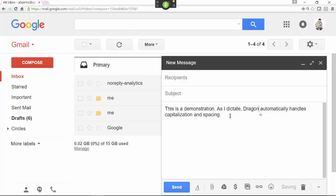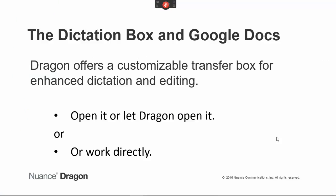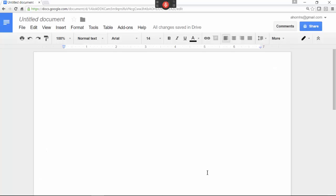Microphone off. You might encounter a site where Dragon works a bit differently — for example, Google Docs — where enhanced dictating and editing is not possible directly. Dragon offers them through a box called the Dictation Box. You can open it yourself or let Dragon open it as you start to speak. Here's an example of dictating in the Dictation Box after Dragon opens it in Google Docs.